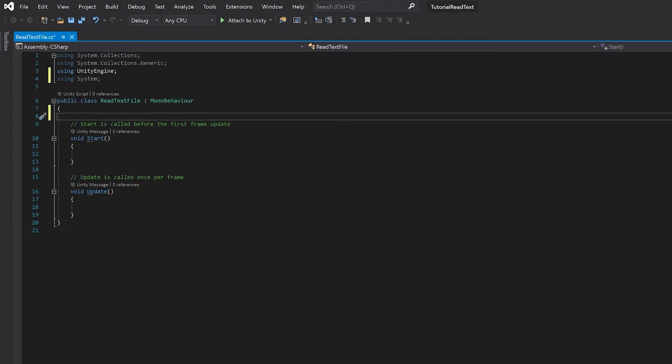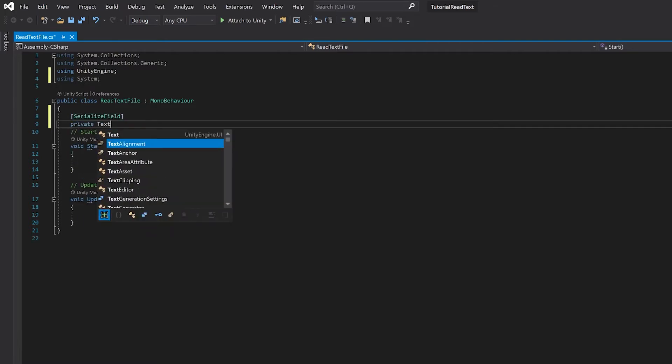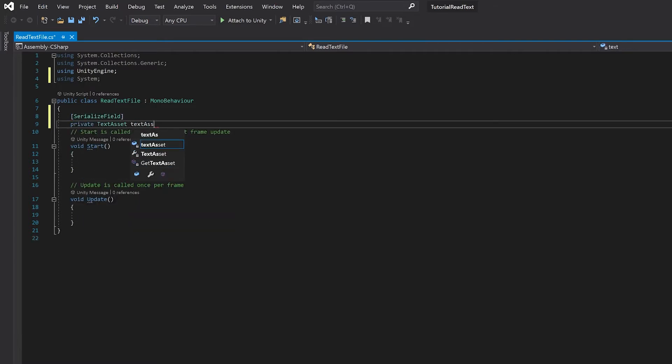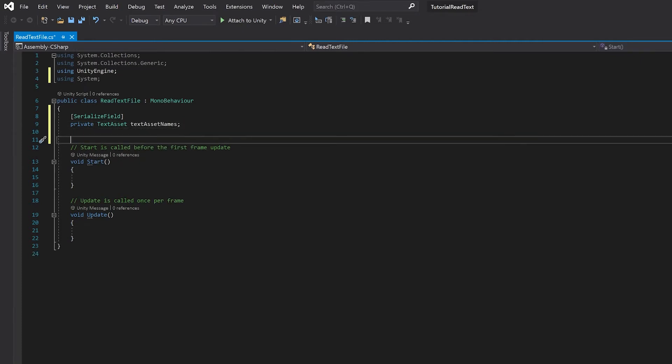So the first thing here in the way of references that we need, we'll need a reference to the text file that we're going to read in. Next, we're going to need an array to write those names into.